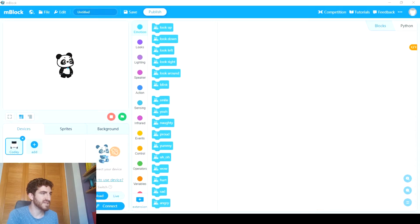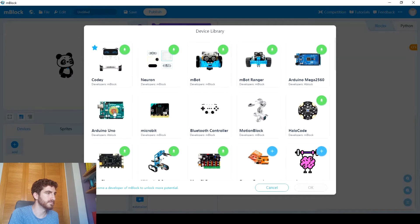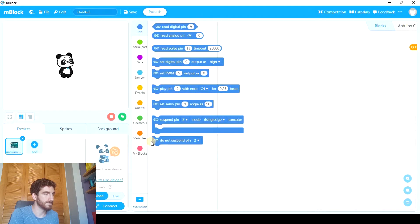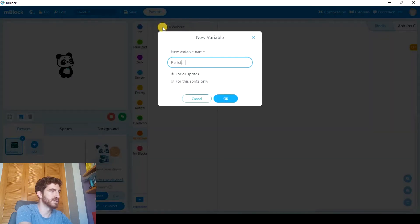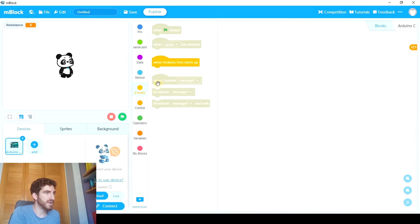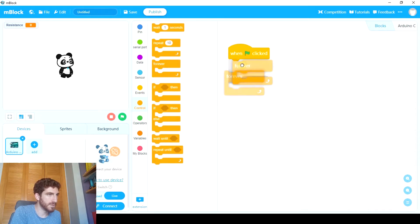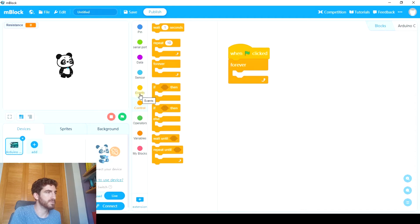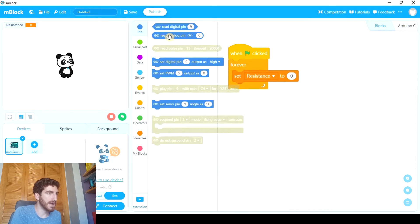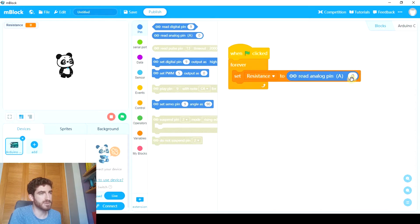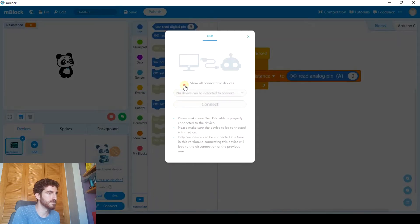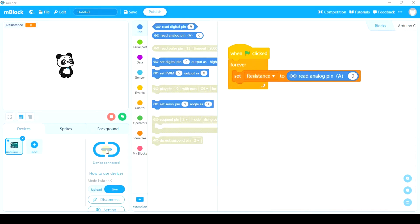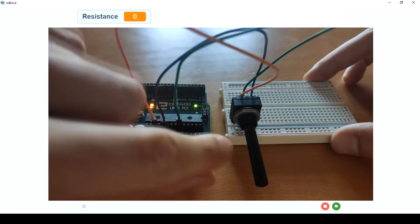And now let's open mBlock5 to make the game. First of all, we're going to quickly test how the potentiometer works. So let's remove Cody and add Arduino. And we're going to make a variable called resistance, and we'll make a very simple program working on live mode which will constantly give us the value of the resistance of the potentiometer. So we're going to set resistance to read analog pin 0. I chose this number because this is the one the potentiometer is connected to. So let's plug it in, connect. So once this is connected, let's click on green flag.